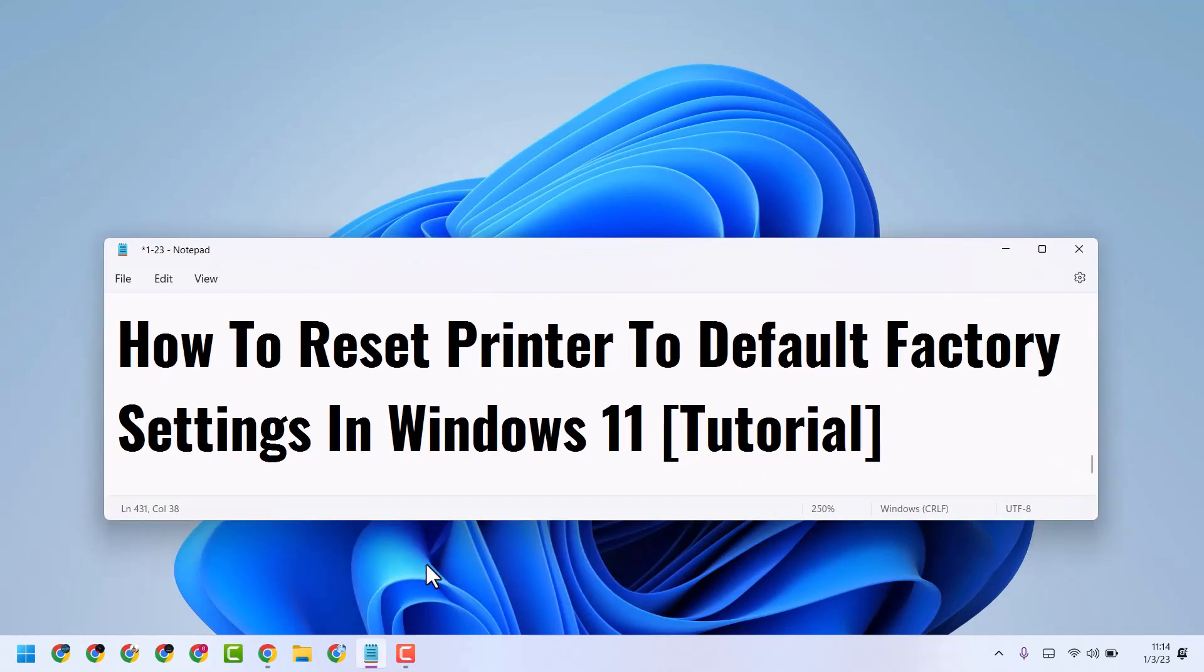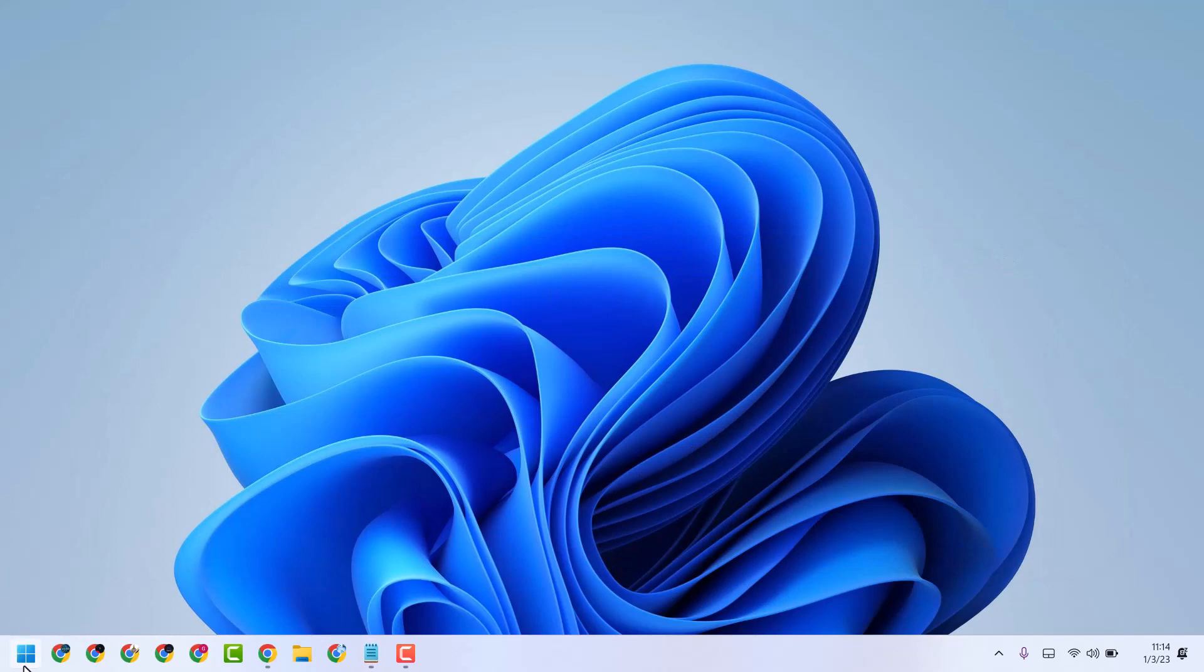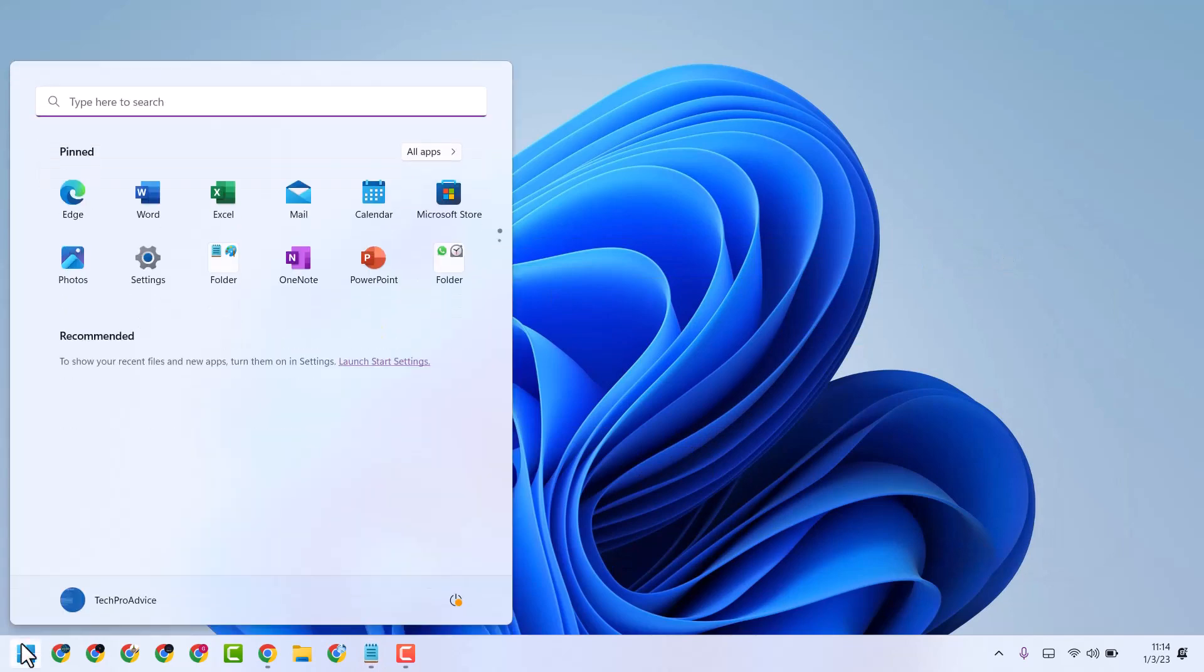Hello friends, in this video I will show how to reset printer to default factory settings in Windows 11. So simple and basic way, just start and settings.